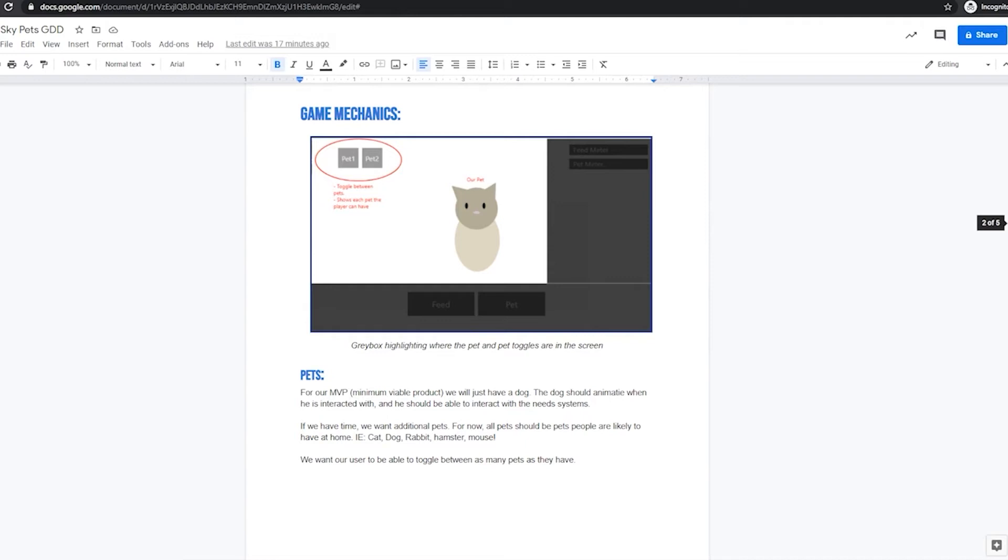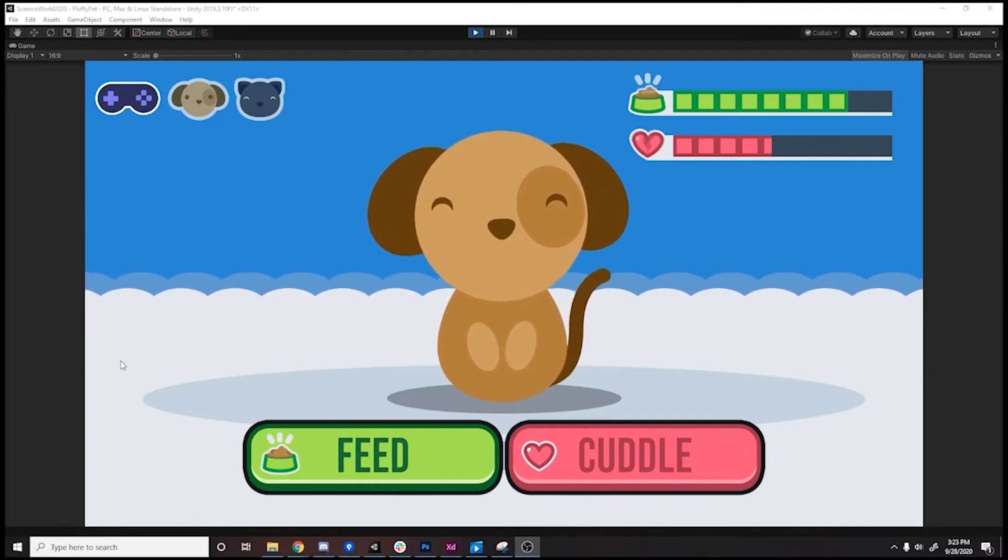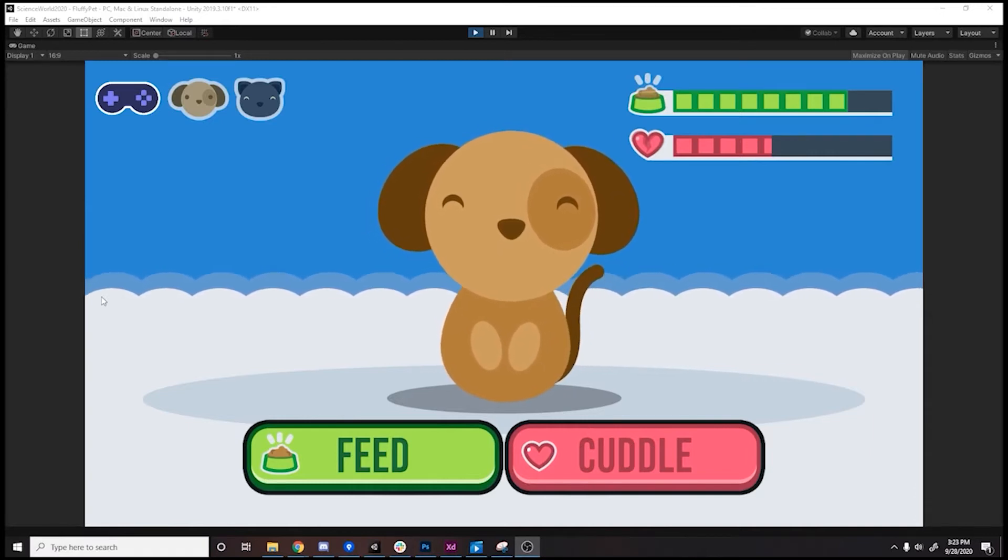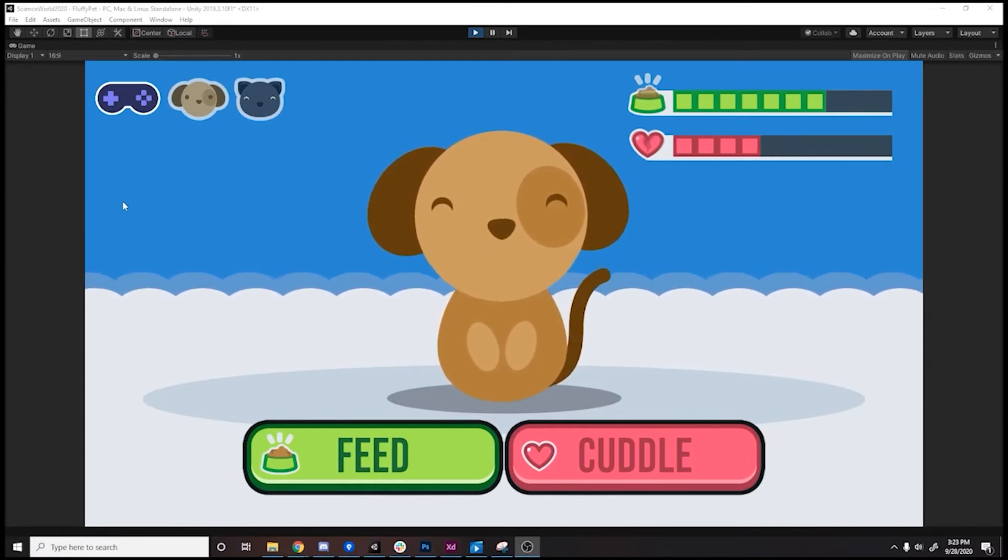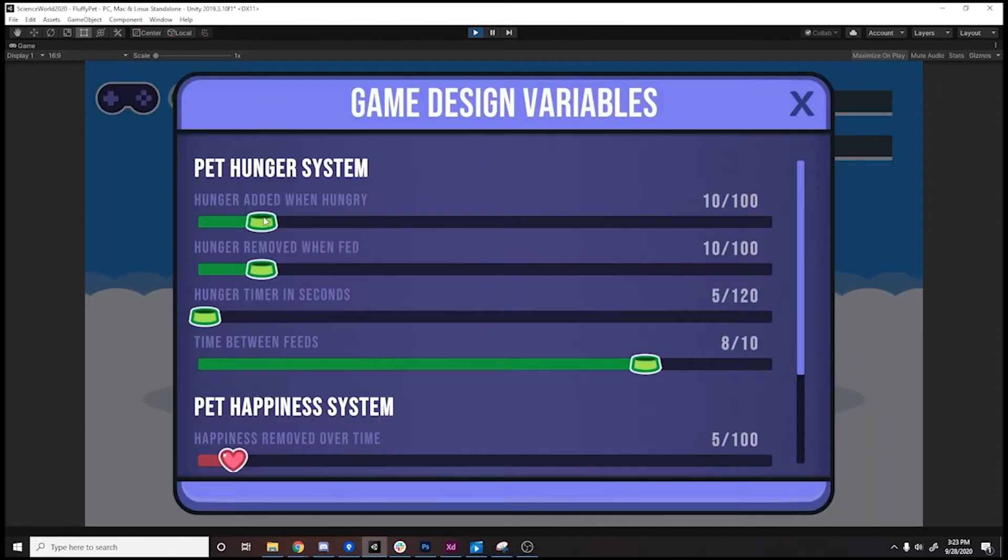However, that doesn't mean that this document is done. As we work on any project, we continue to update the game design document. Some game design documents end up being thousands of pages long, but it's really important because if somebody new joins the team, or even if we need to reference something we did in the past, we can always come back to the game design document to see what we did and what we were thinking. Once I'm done with game design documentation, my job becomes tuning the game in the engine. If you click here, you can actually see some of the variables that I would use to tune the game.